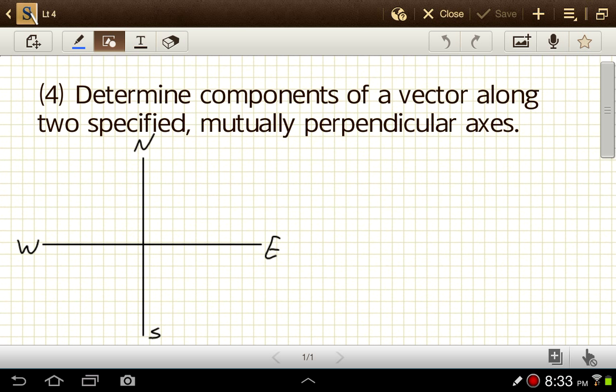The very first step in the analytical method for adding vectors is called vector resolution. That means if we take a vector at some angle, we can figure out the components in perpendicular directions of that vector.